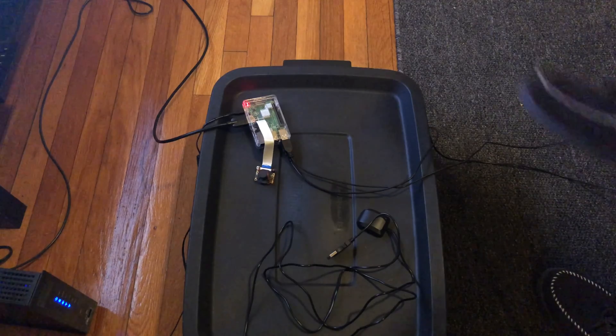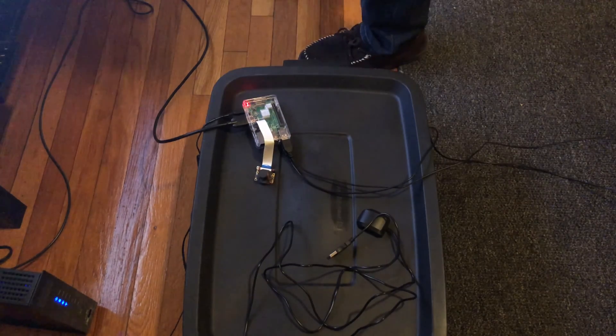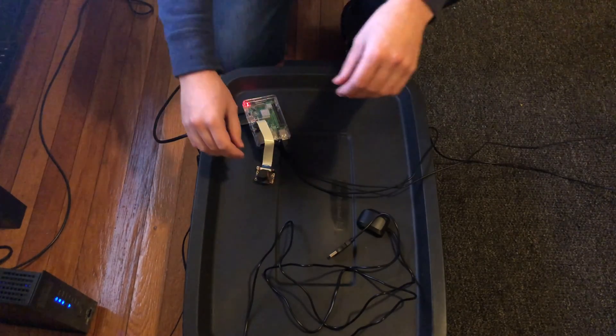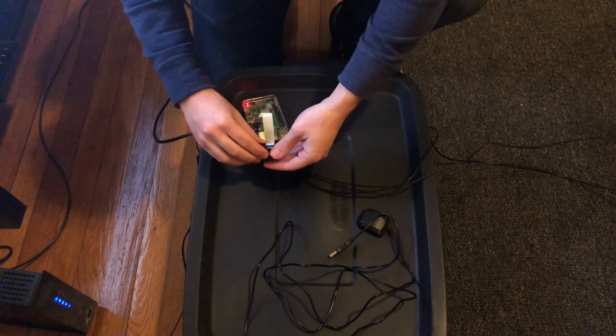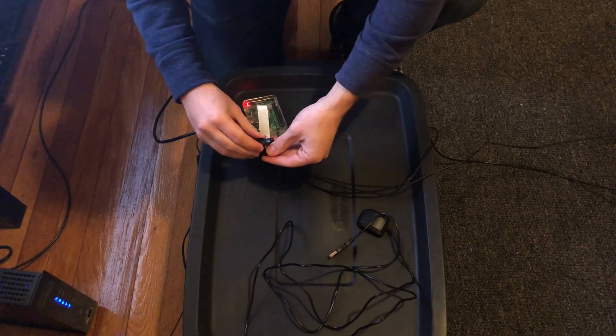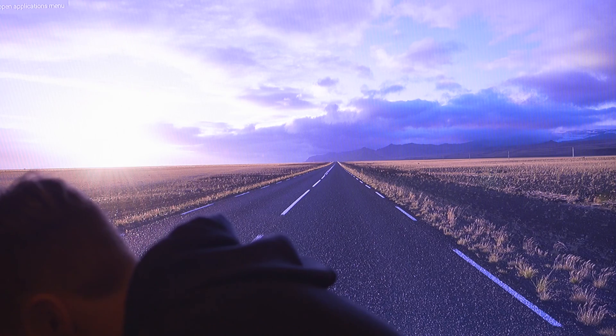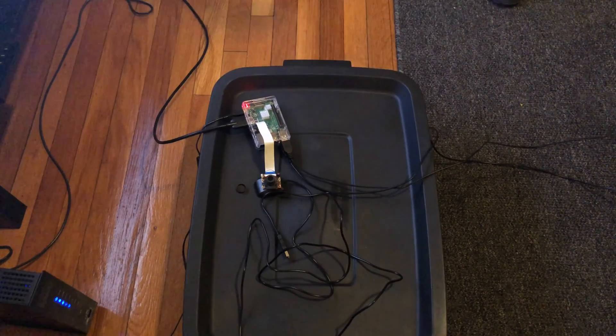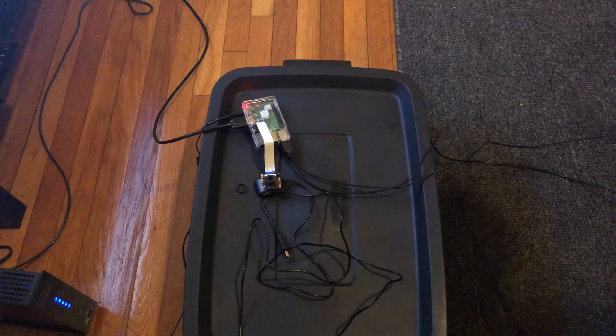So I still have the lens on the camera, so why don't we take that off and try to take a picture. I guess it's just going to be a picture of the ceiling for now.